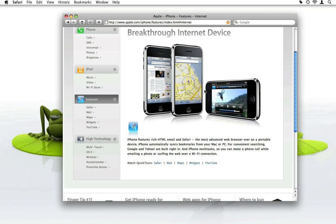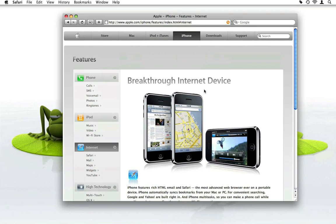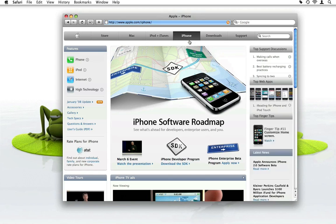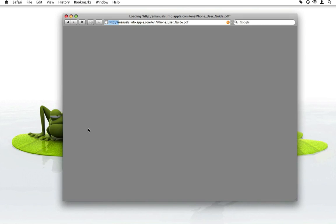Of course, I also need to know how the iPhone works, so I'll have a look at the user guide. The user guide is a PDF. I'll click it, and while it's downloading, I'll show you another feature of PUNAKEA.